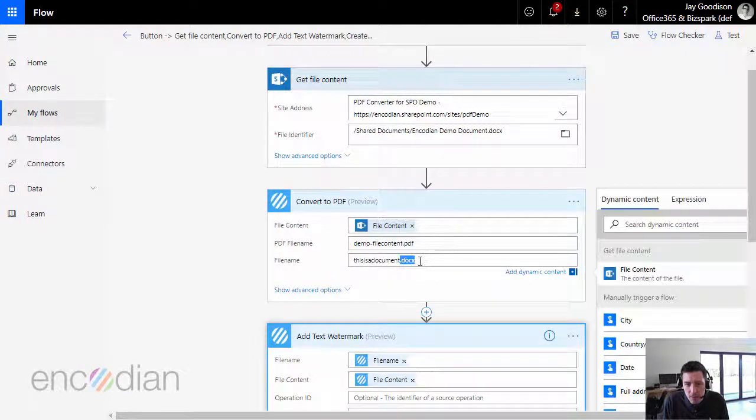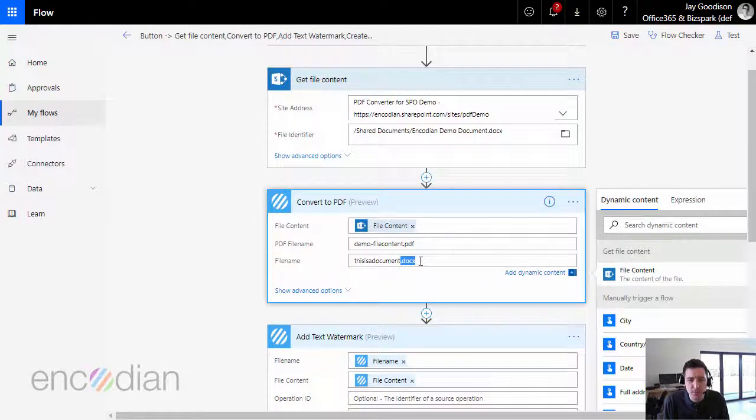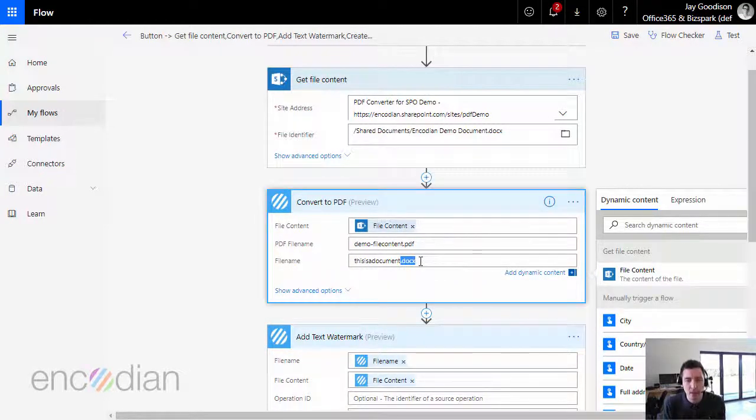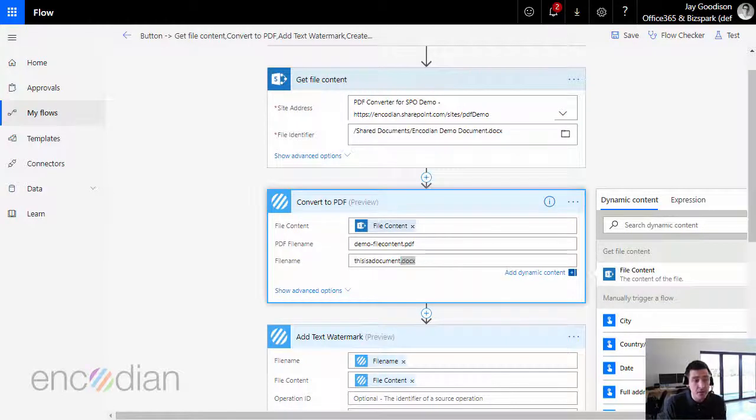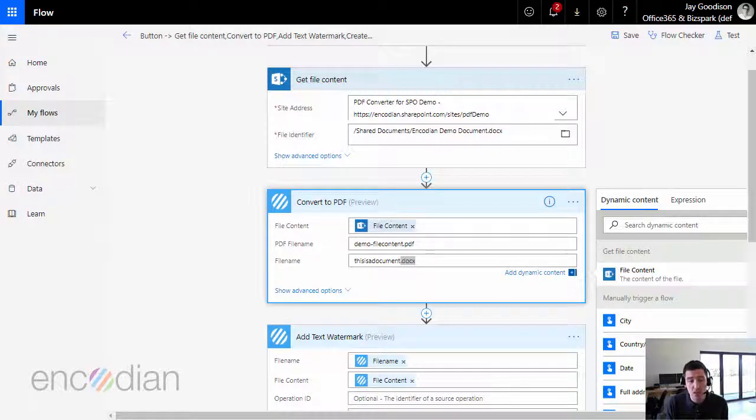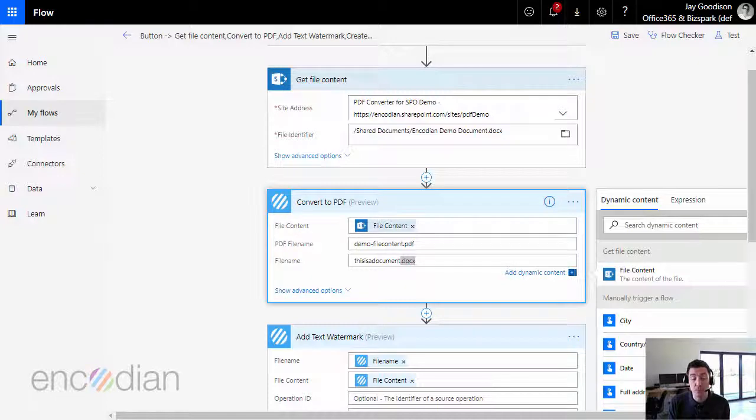And also just to make sure that you're always putting on the file extension on file name fields, because that will make sure that those documents are being correctly processed. So hopefully that helps. If you do need any further assistance, you can email us at support.encodian.com or you can visit our support portal at support.encodian.com.